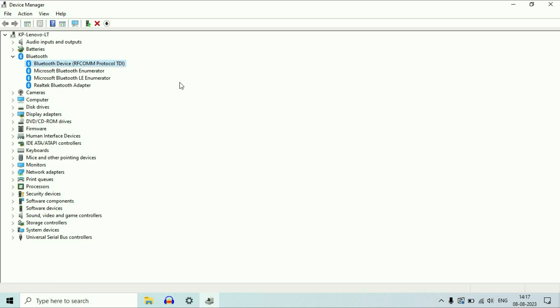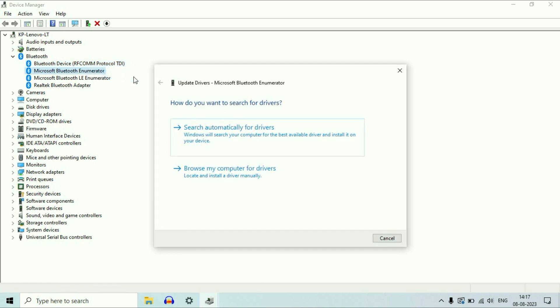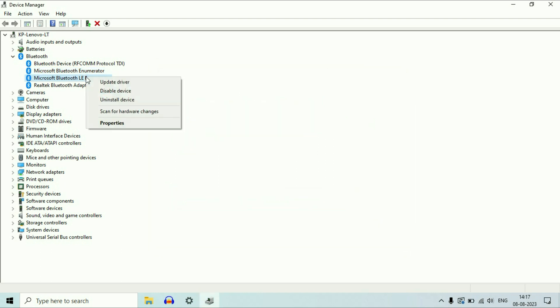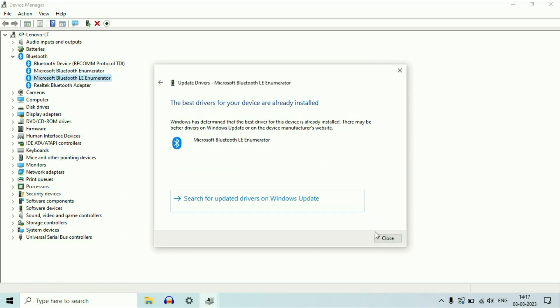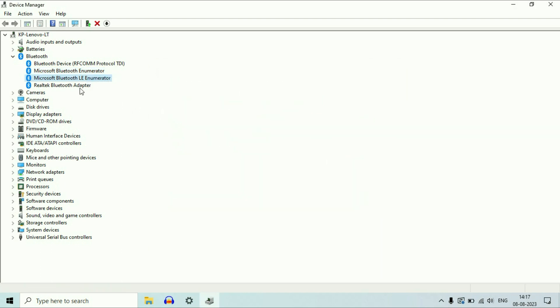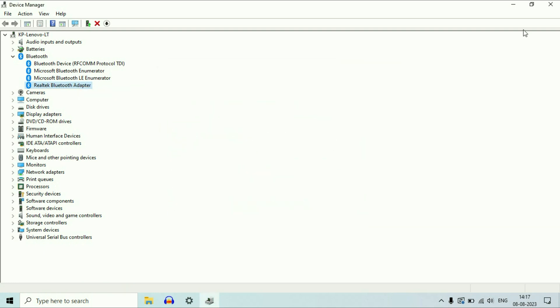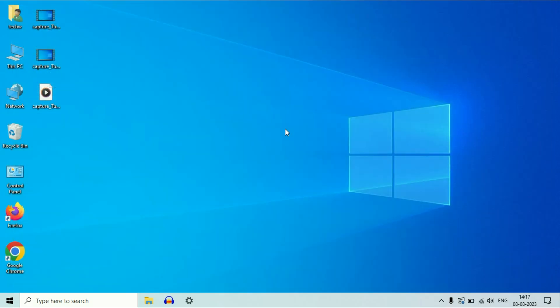This option will update your Bluetooth driver. Right click on the second one and do the same thing. Now close this window, restart your system, and it will fix your issue. These are the troubleshooting steps you can apply to fix your Bluetooth issue. This is all for the video, thank you.